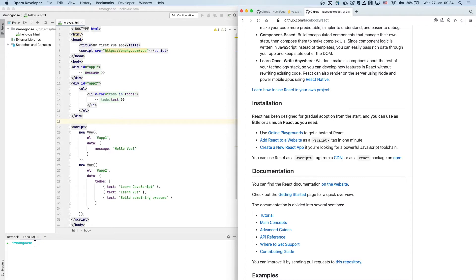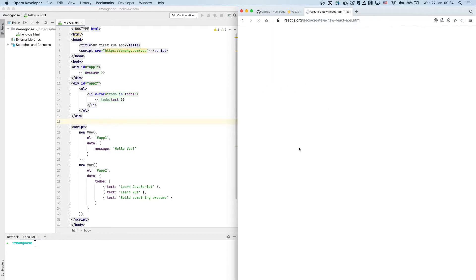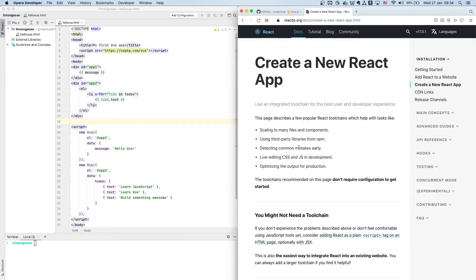And another one is create a new React app if you're looking for a powerful JavaScript tool chain. I'm feeling like creating a new React app because that's what most developers do these days. So let's have a look at how all this works out.